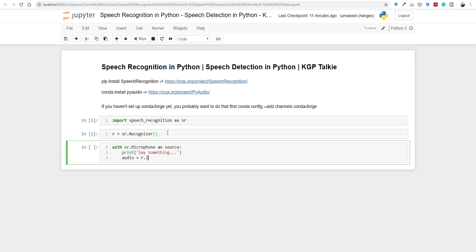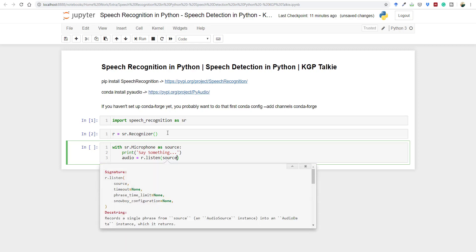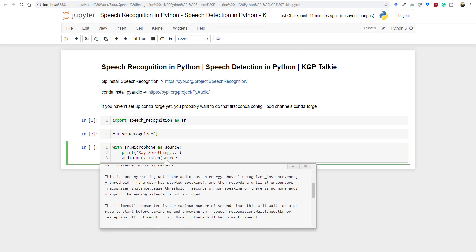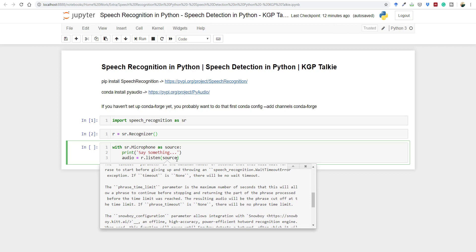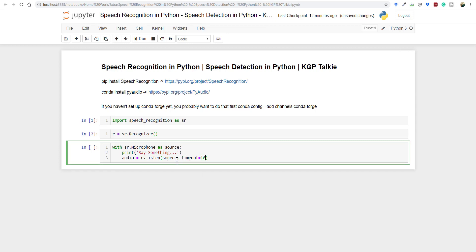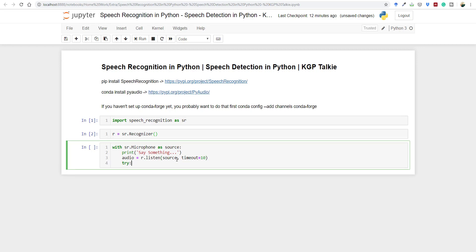Now let's record the audio. We call r.listen() — note there is also listen_in_background, but here we want to listen in the foreground. The source will be sr.Microphone(). If you press shift and double tab, you'll see parameters: timeout, phrase timeout limit, and snowboy configuration. The timeout is the maximum number of seconds it will wait for a phrase to start before throwing a WaitTimeoutError. We'll pass a timeout of 10 seconds.